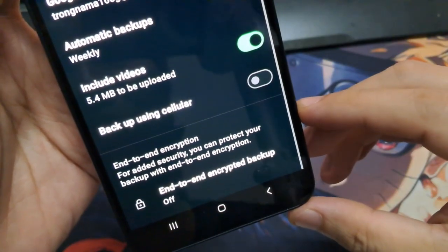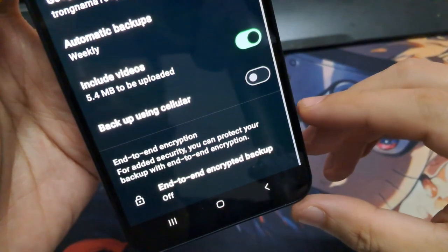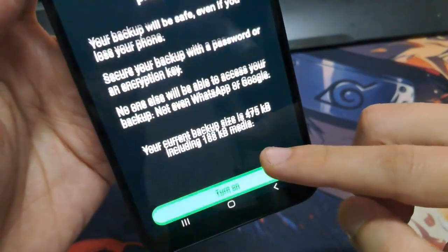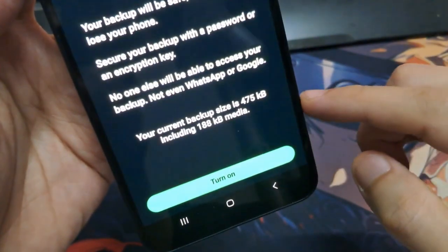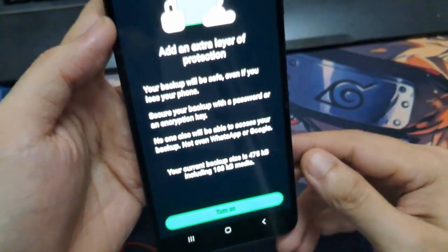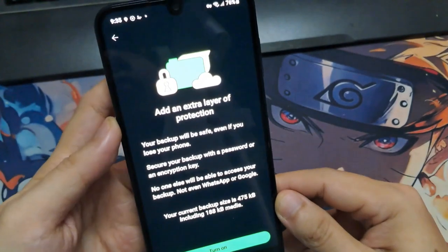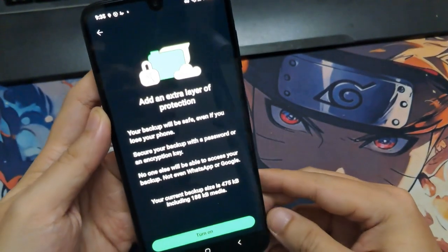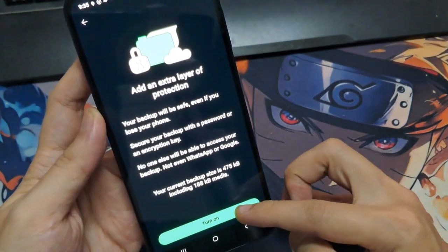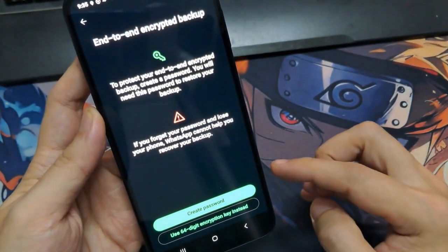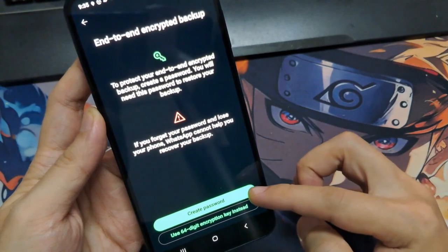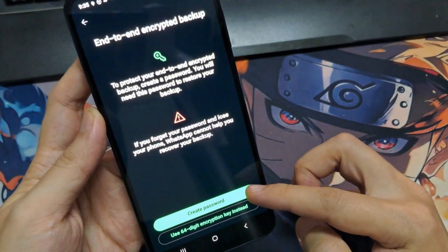For extra privacy, you can encrypt your backup with a password, so only you can access it. Still in the Chat Backup screen, tap on End-to-End Encrypted Backup, then tap Turn On. Now create a strong password or use a 64-digit encryption key.